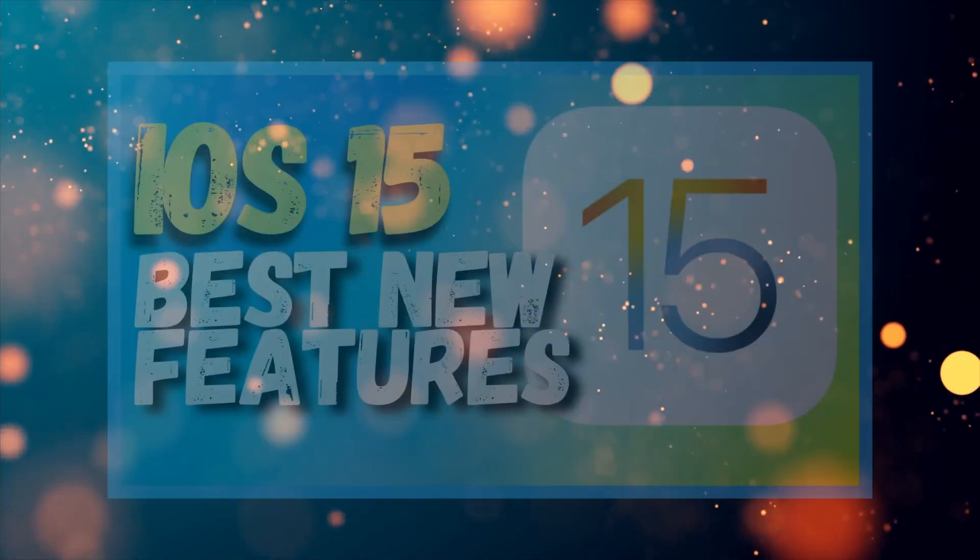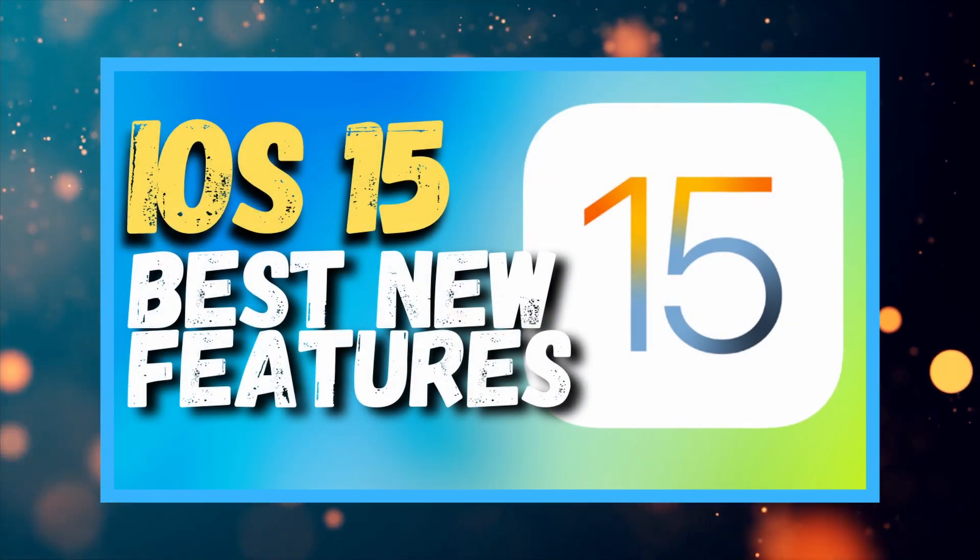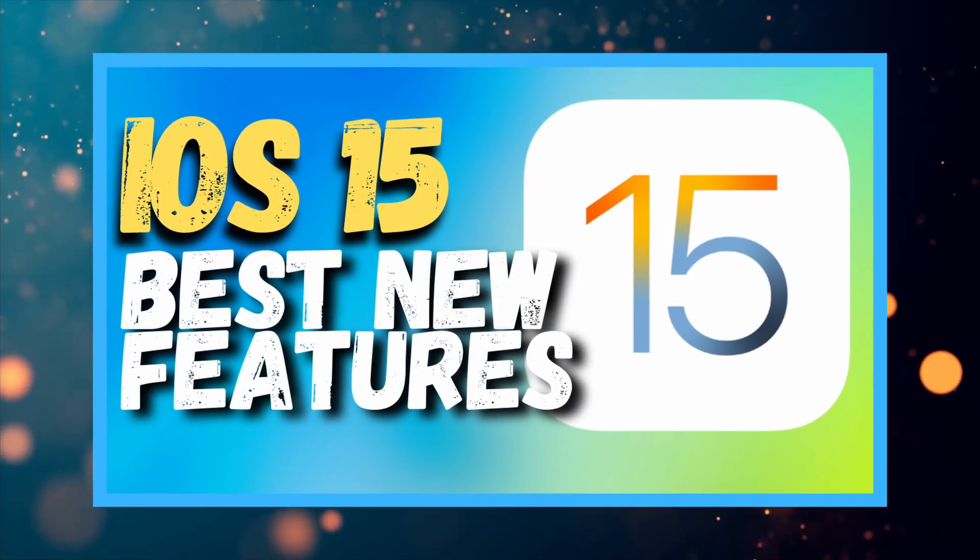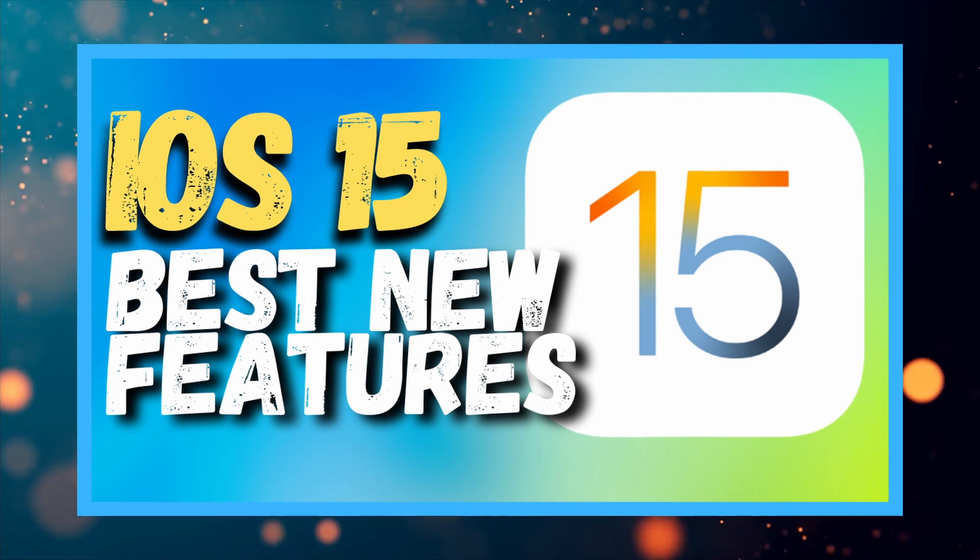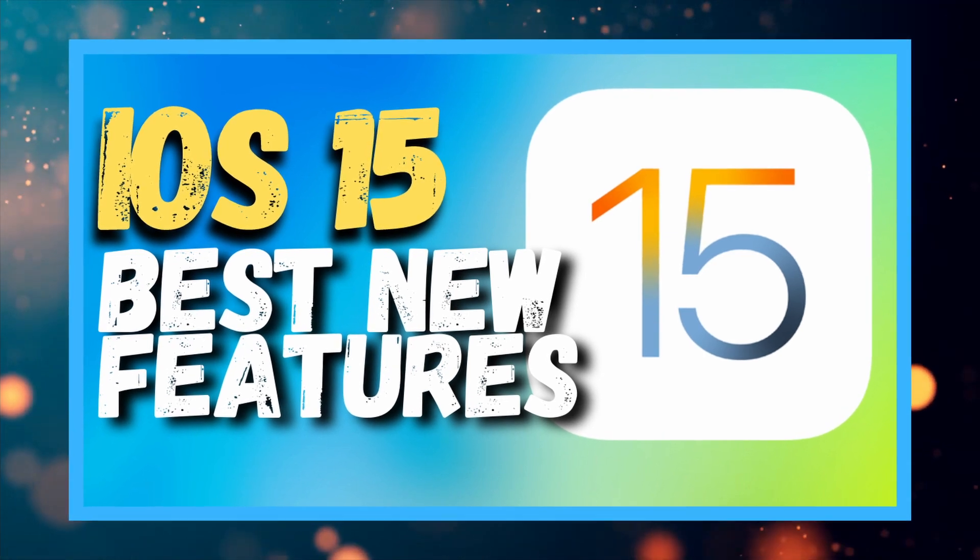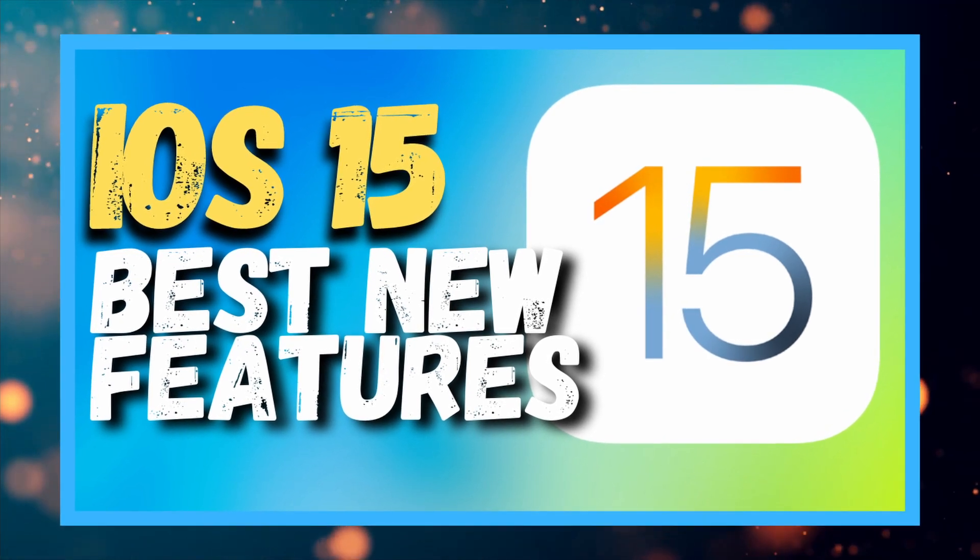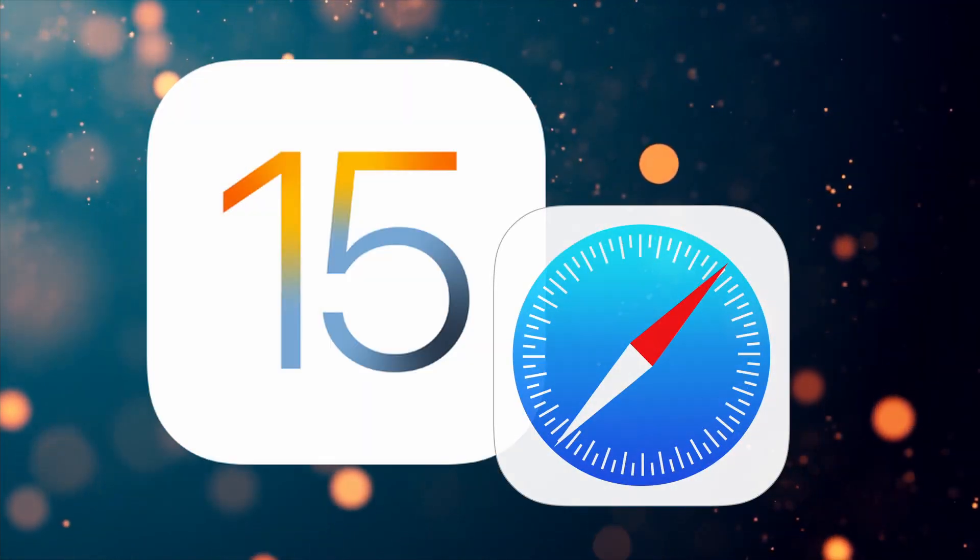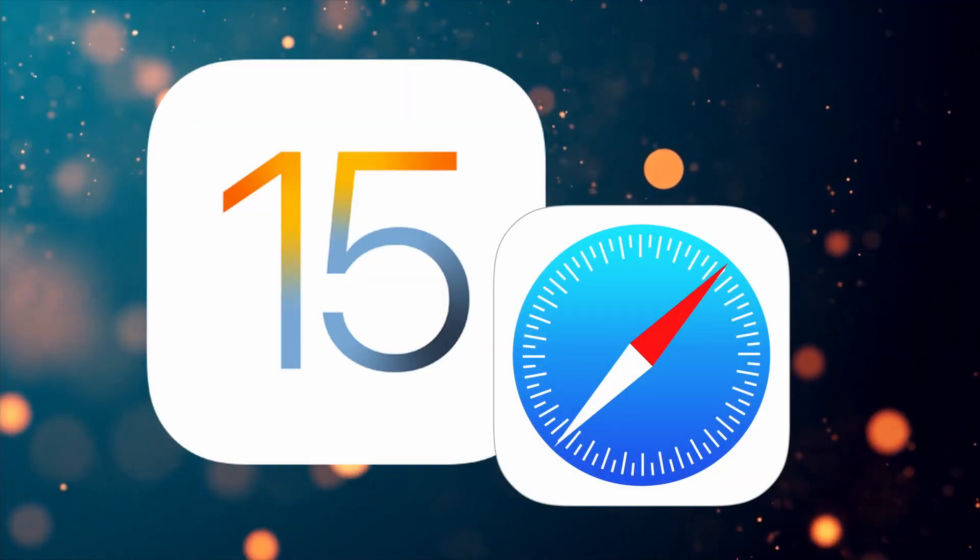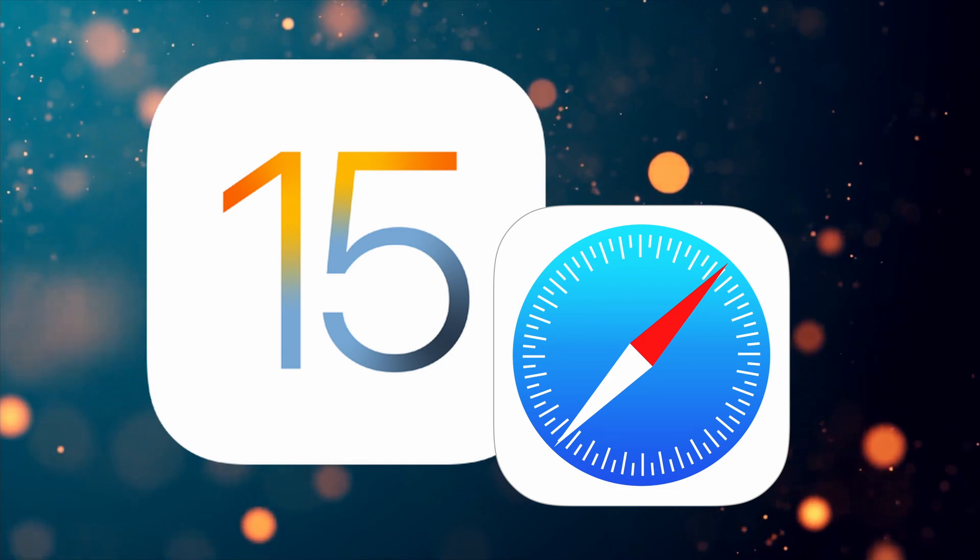In a previous video, we highlighted some features and updates coming on iOS 15 this fall. I'll put a card at the top of the screen for that video. But in there, we reviewed some updates to the Safari application.